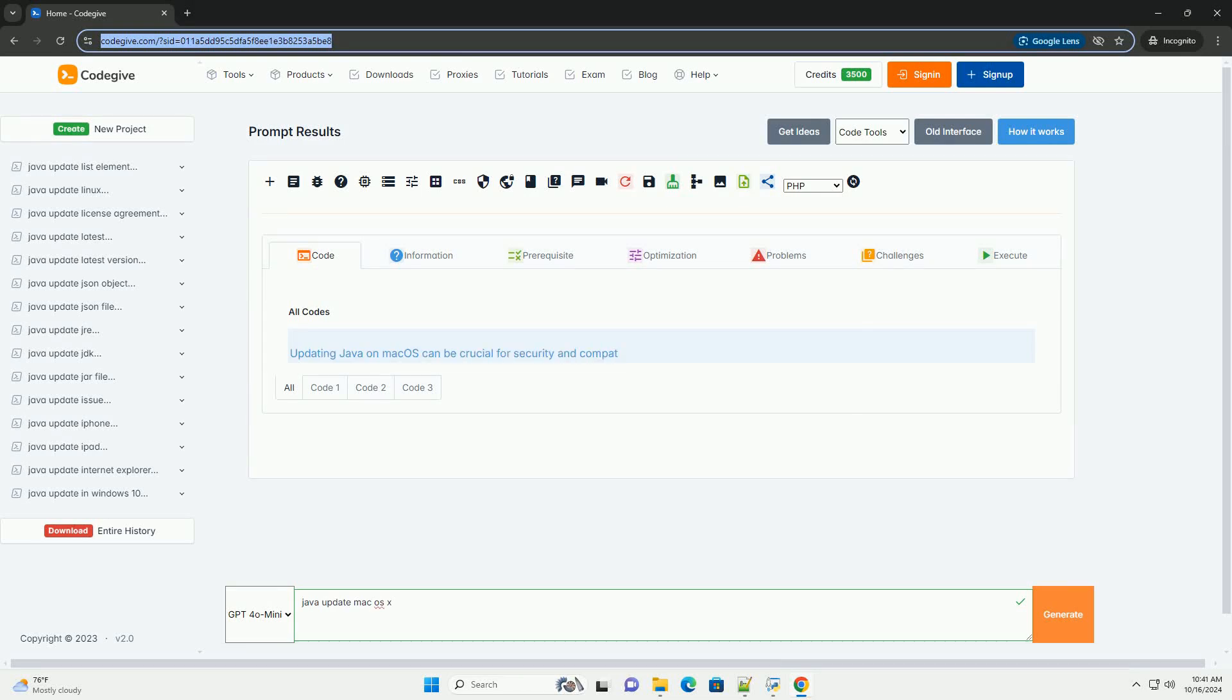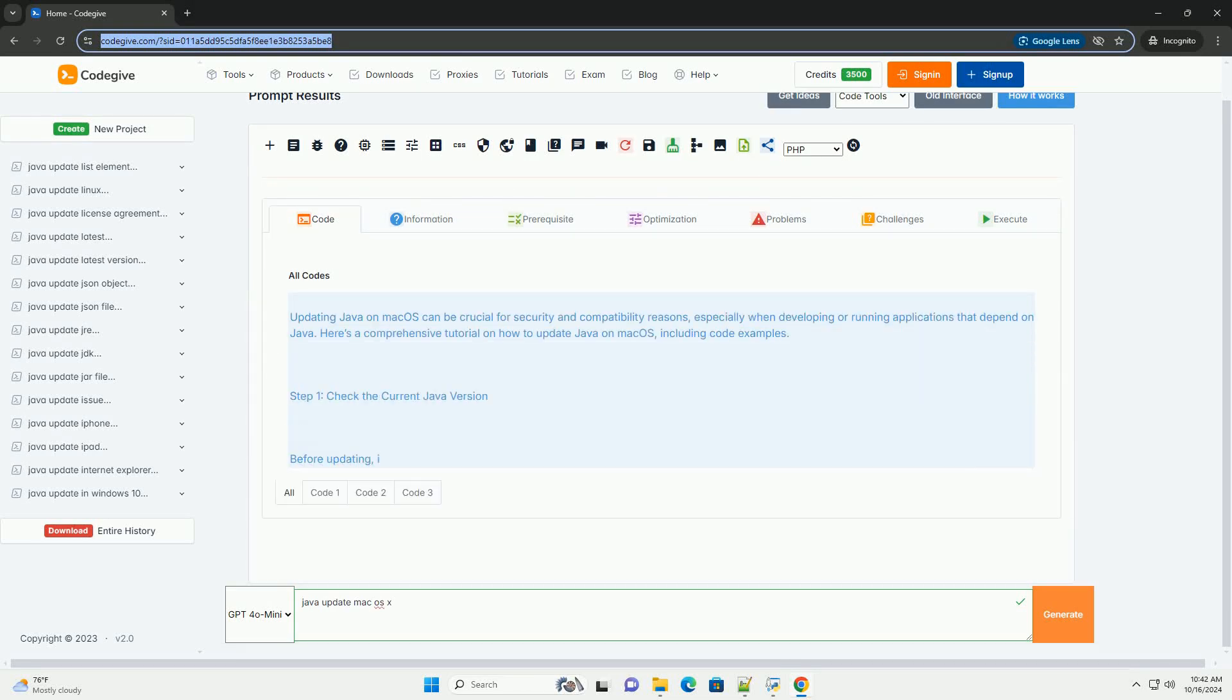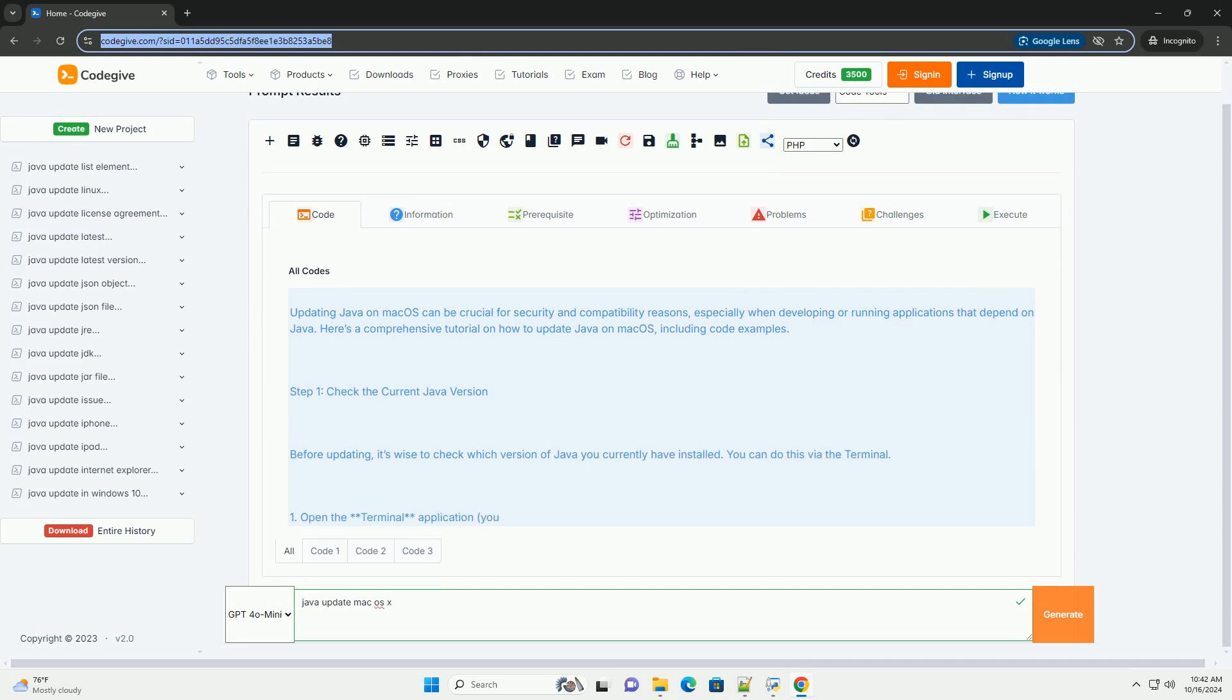Download this code and get free GPT-40 from CodeGive.com, link in the description below.